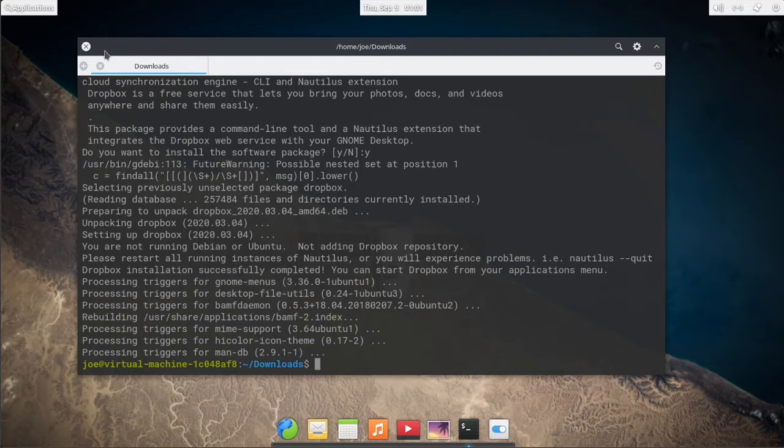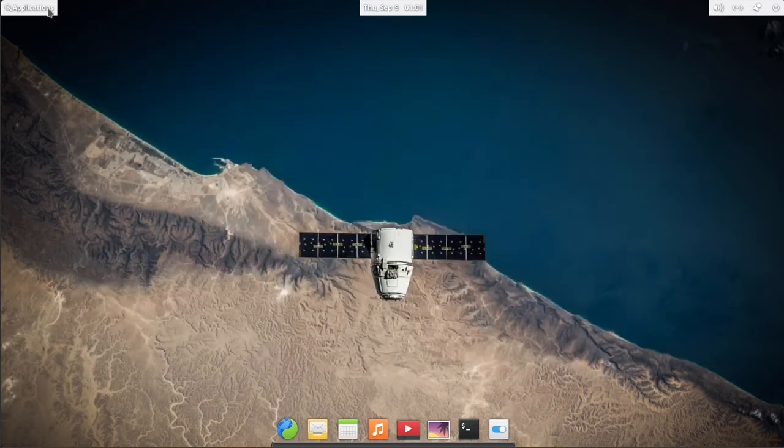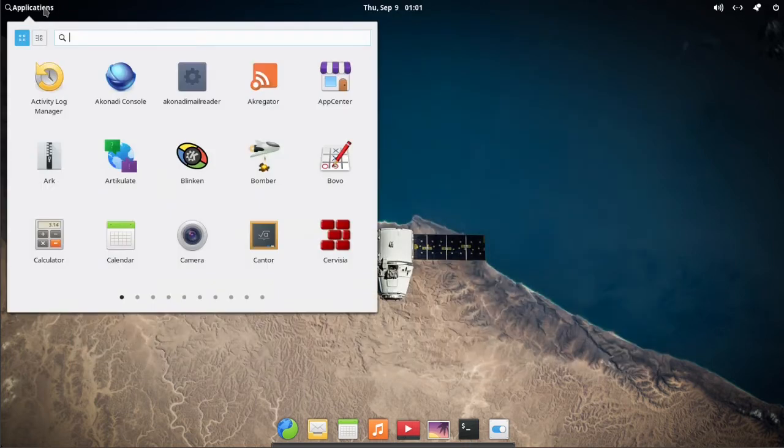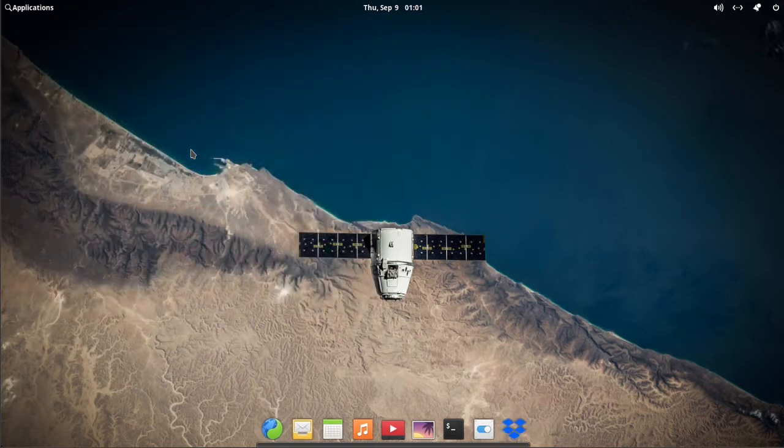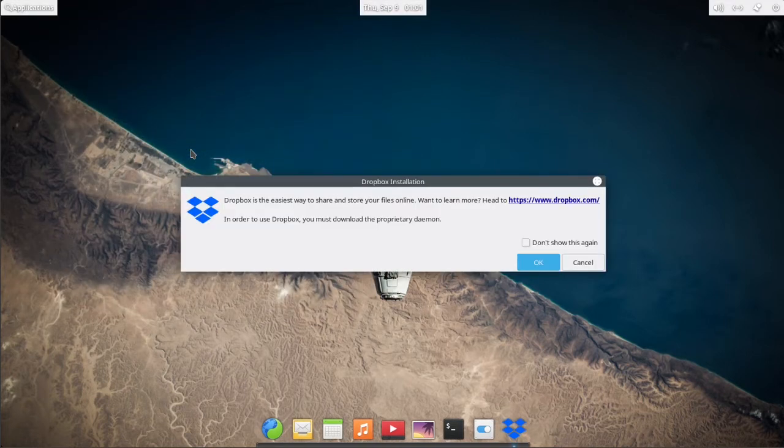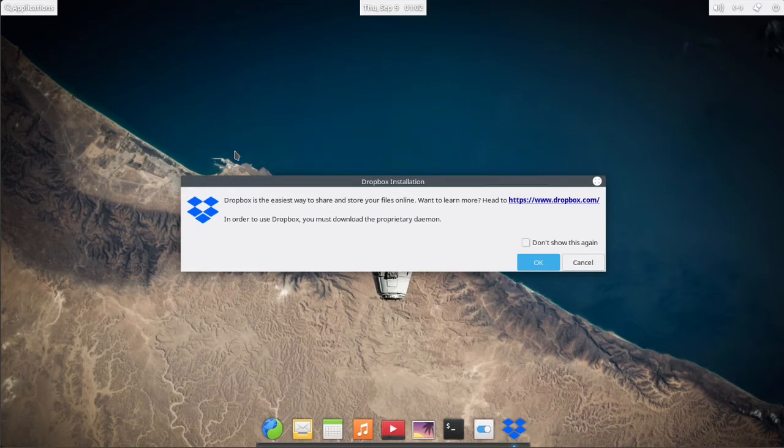Next, go to applications and click on Dropbox. Click ok on the pop-up window.